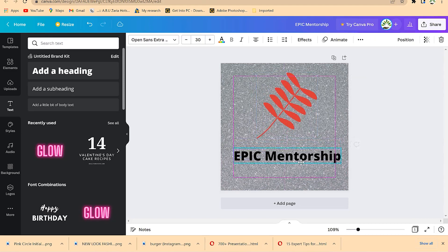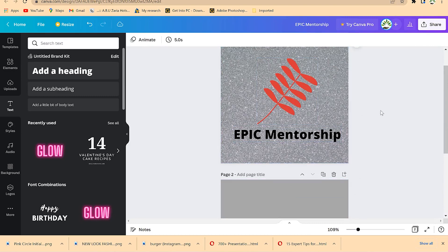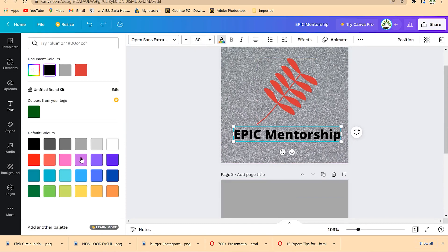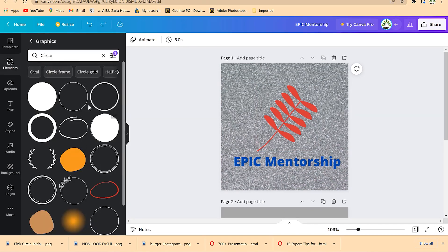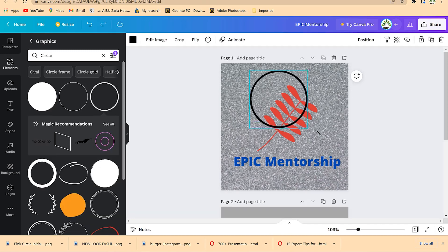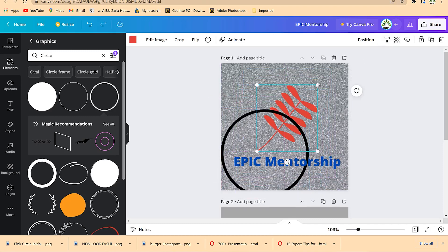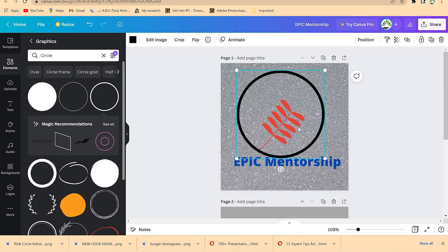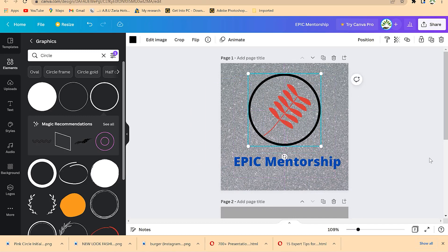This is looking fantastic. If you have another element to add, you can bring in a circle from Elements — search for 'circle' and pick a transparent one. Click it, drop it on the canvas, drag to fit the content, and send it to the back. You can also reduce the size of the flower to fit within the circle. Adjust positioning and change the coloration to make it stand out.